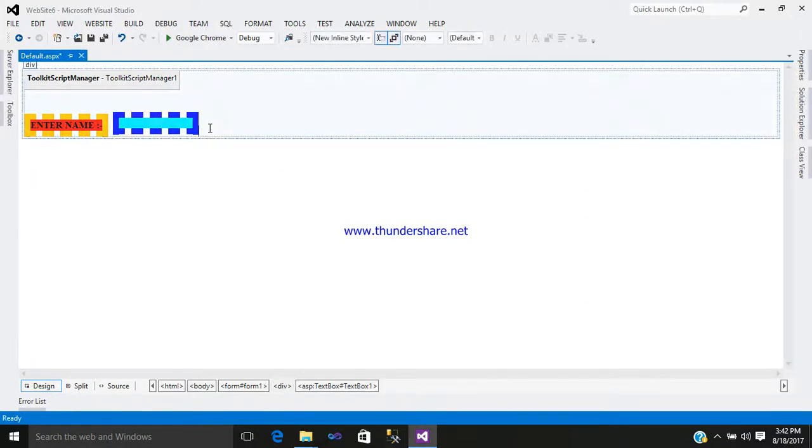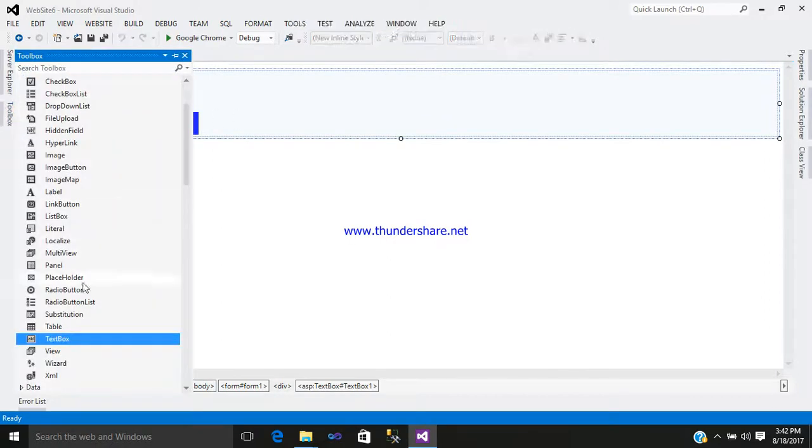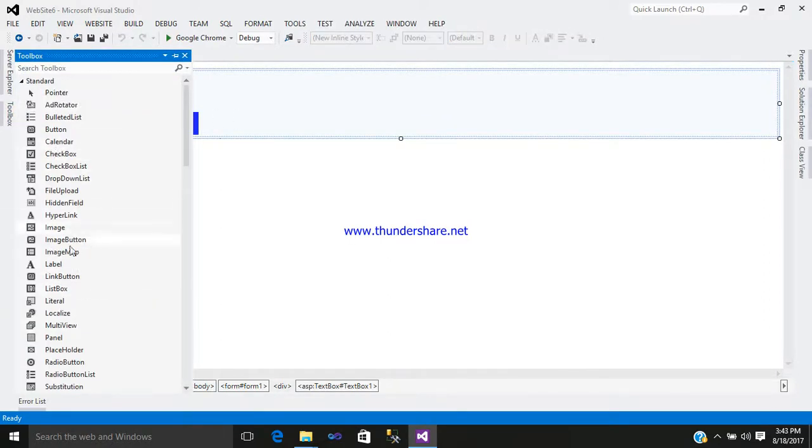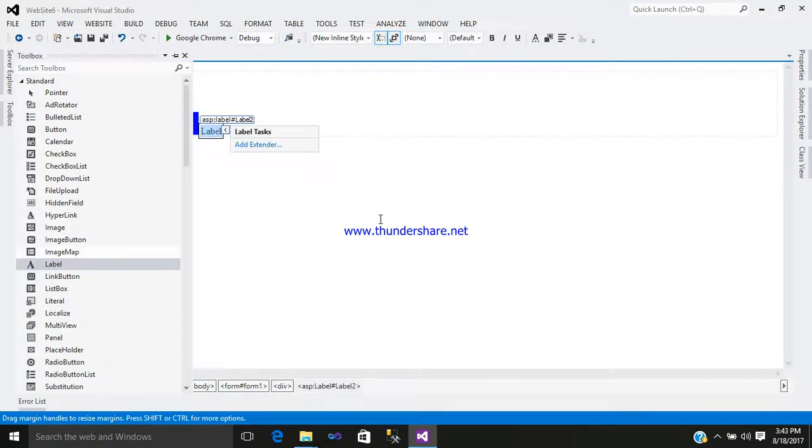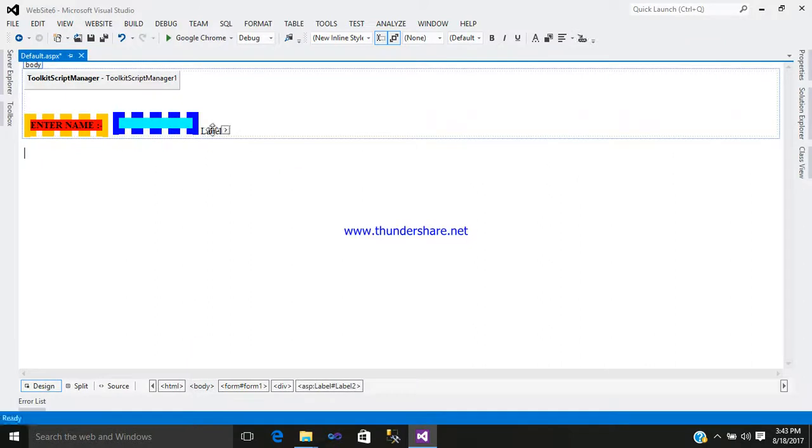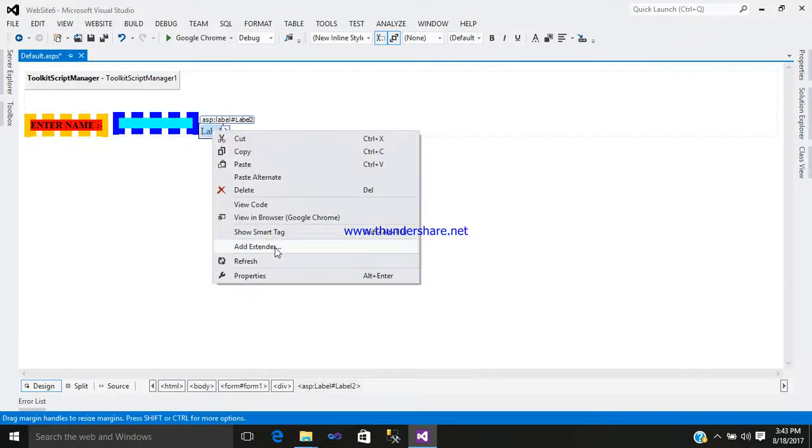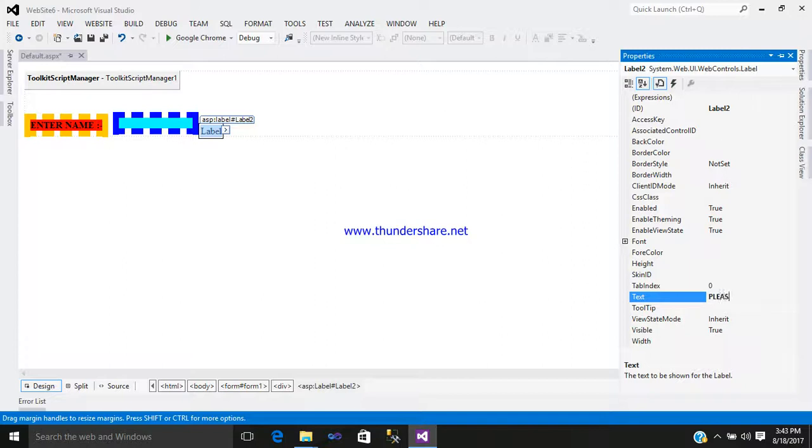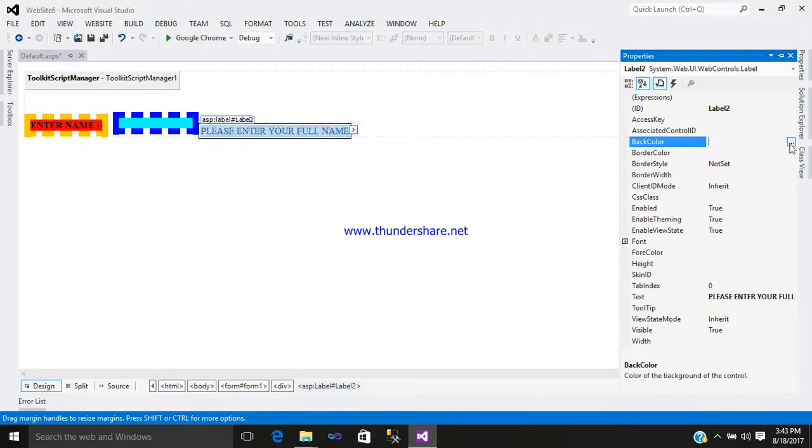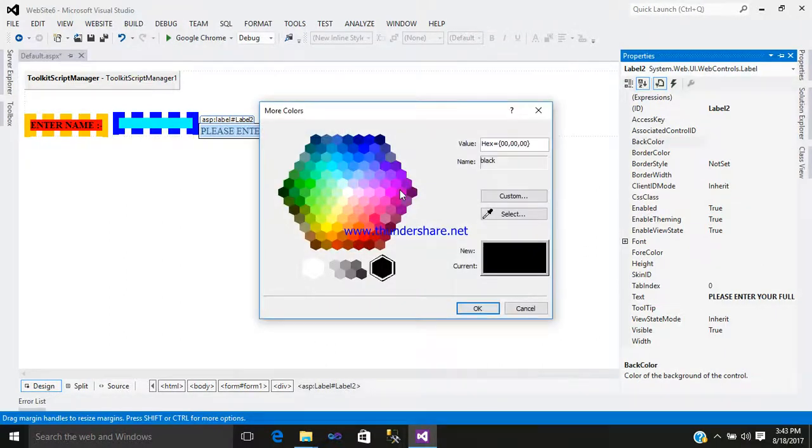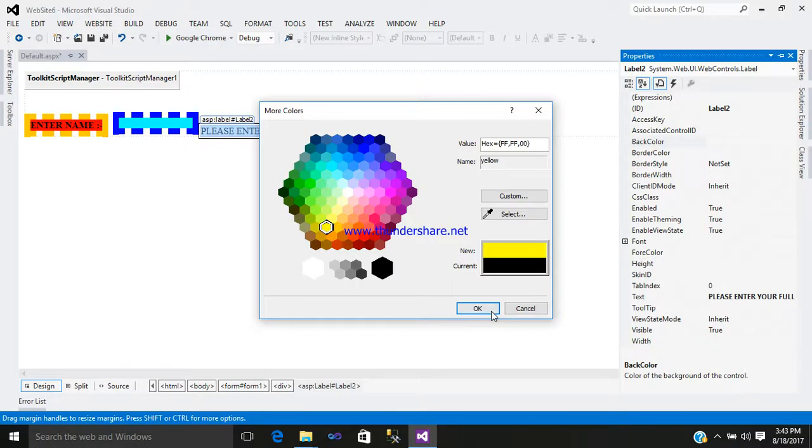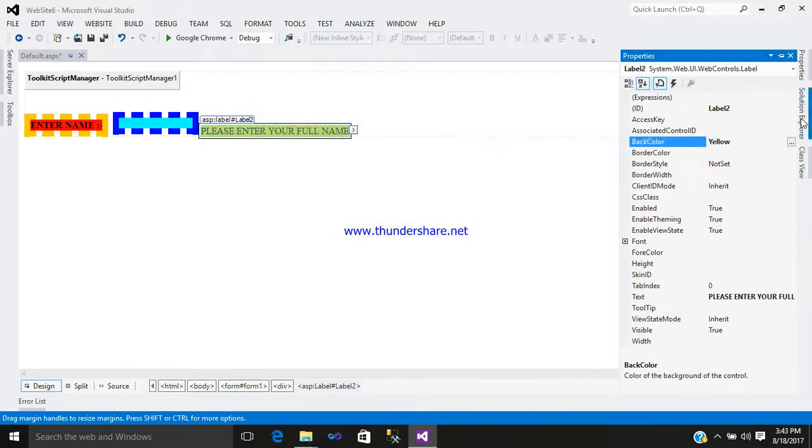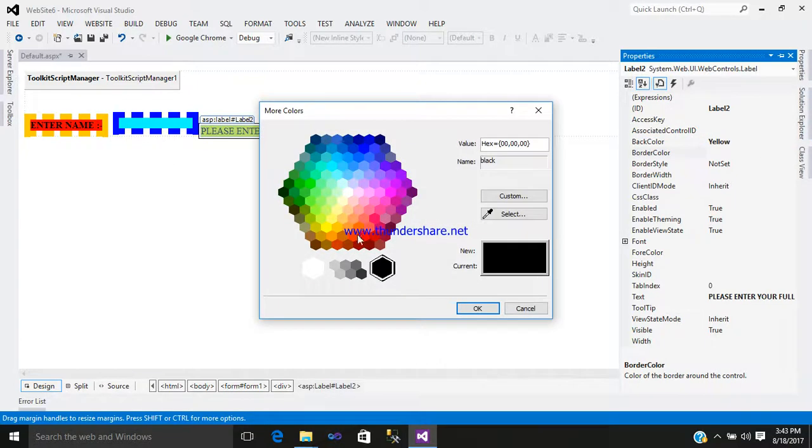Now add one more label control. Right-click, go to the property. Write here: please enter your full name. Just design it however you want, just simply use it.